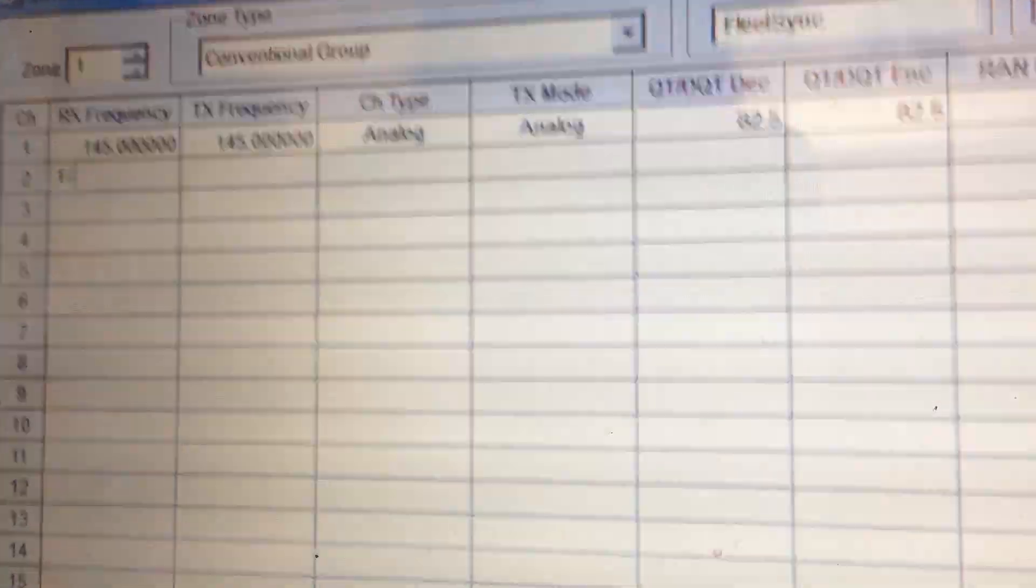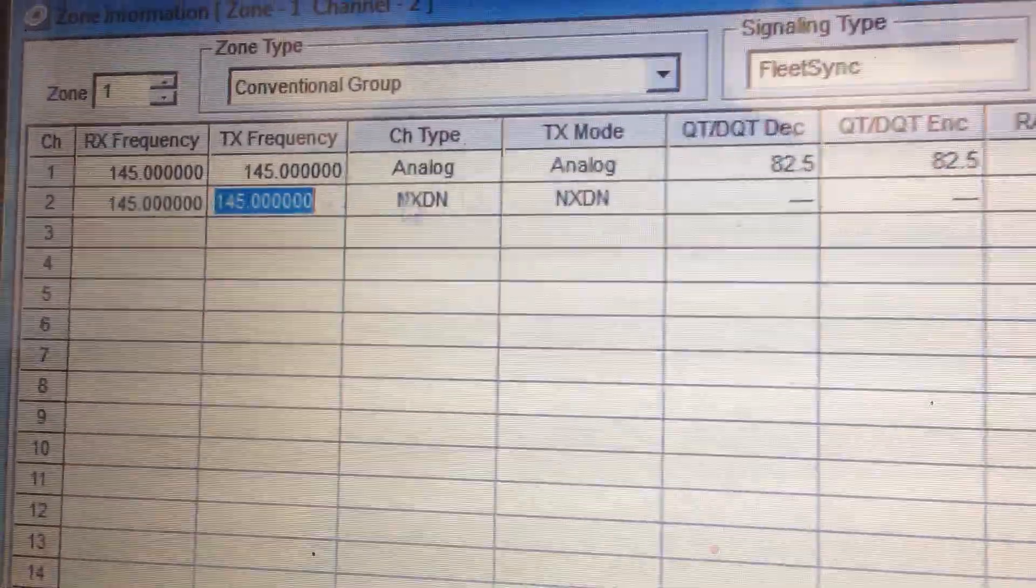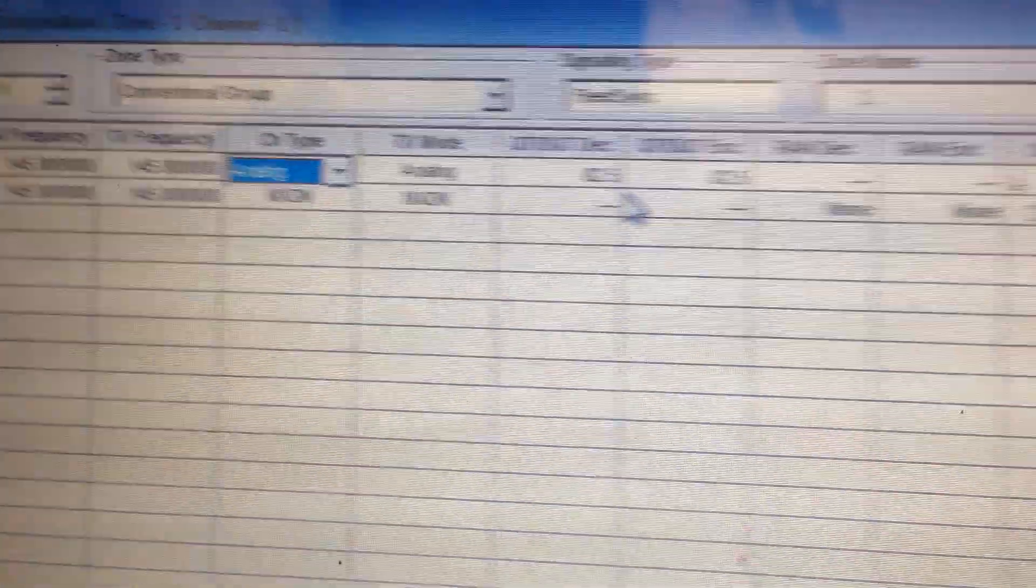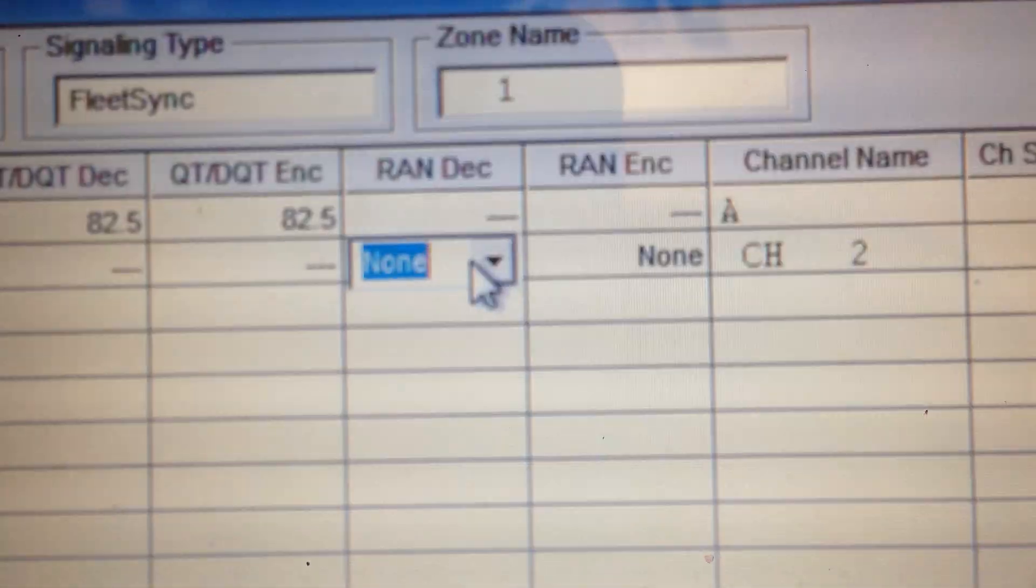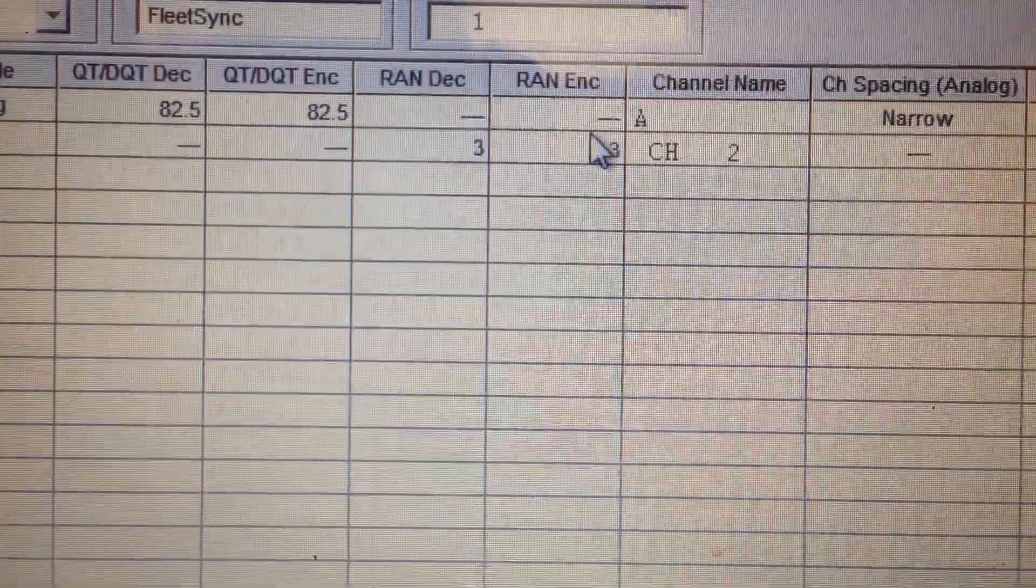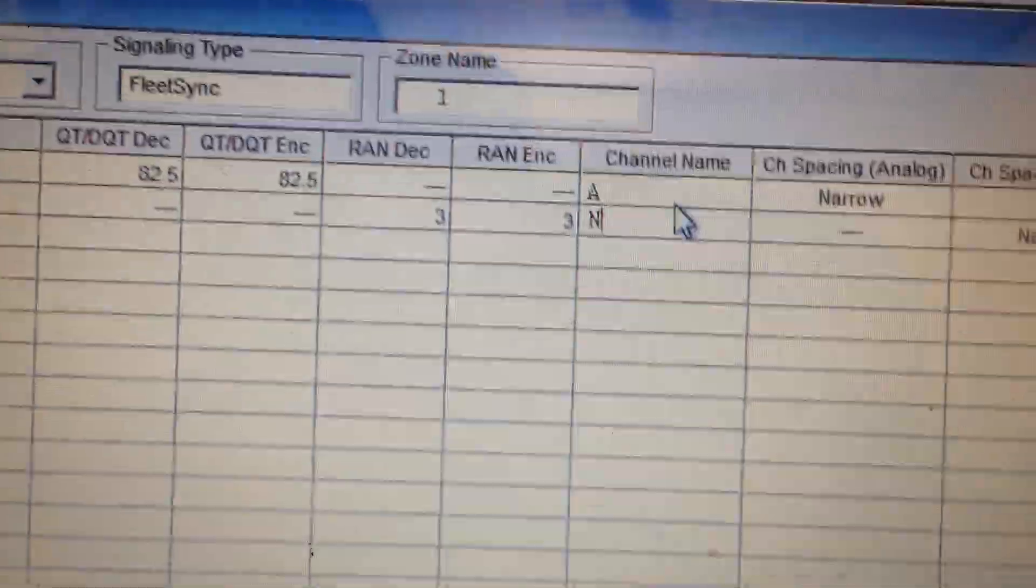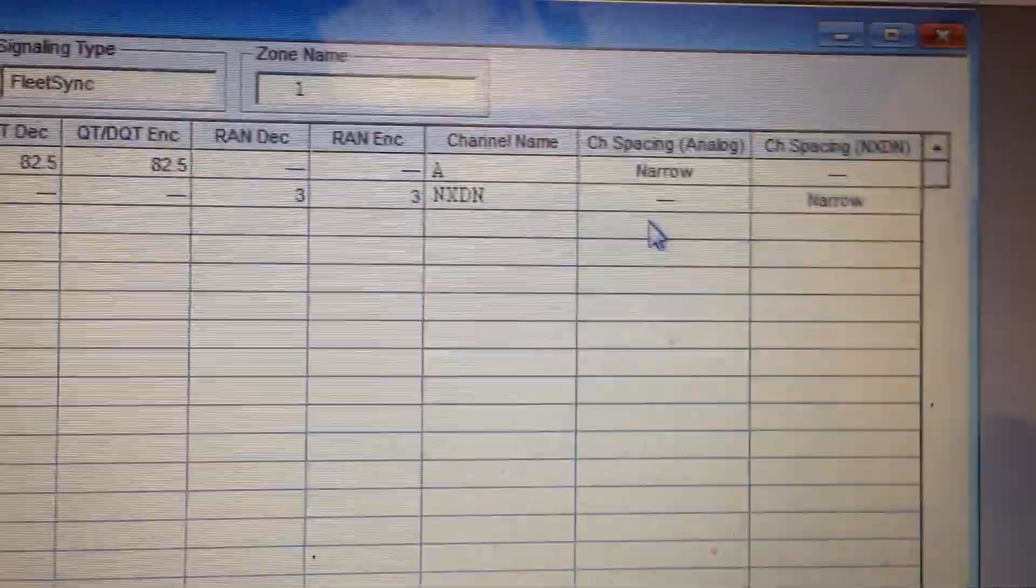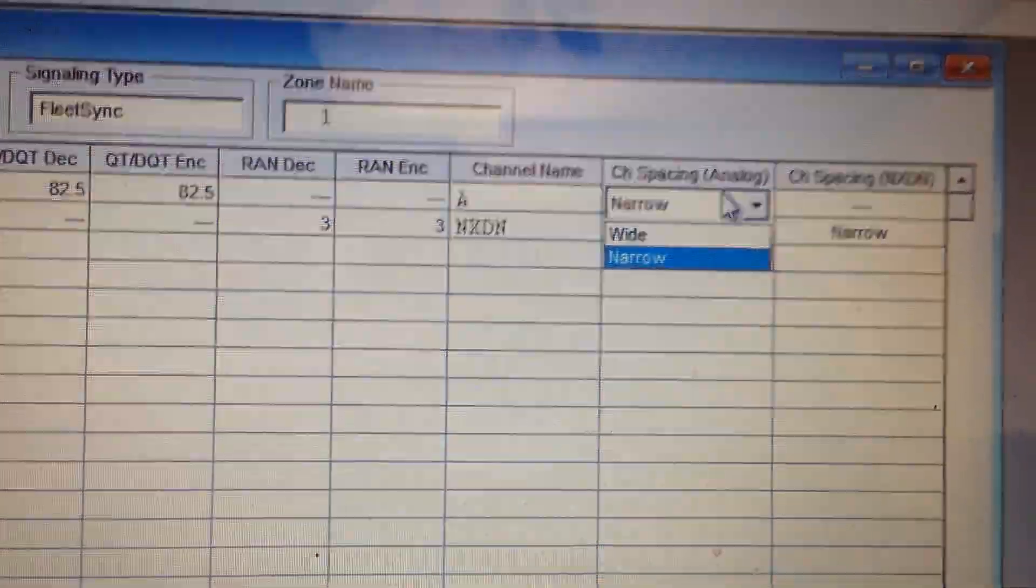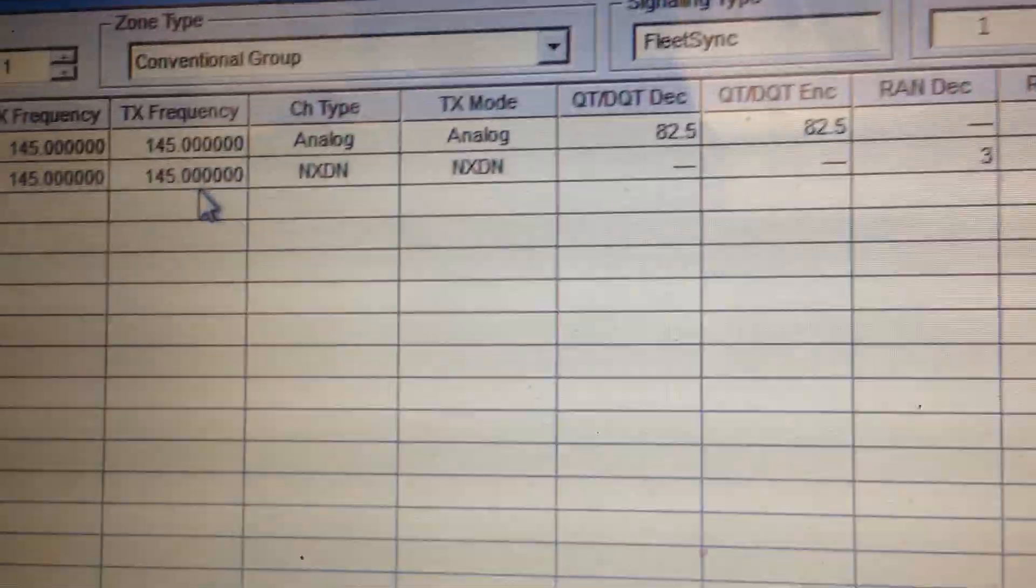So let's just set the same channel, 145. Click that, boom. And let's put this in NX-DN, boom. Just like that. Now this RAN code is the same thing as a private line tone, except for it's NX-DN. Let's put three. Click that, it'll put the same thing. Let's put NX-DN. You can go narrow or very narrow. And then this one can go narrow or wide. Narrow works fine.